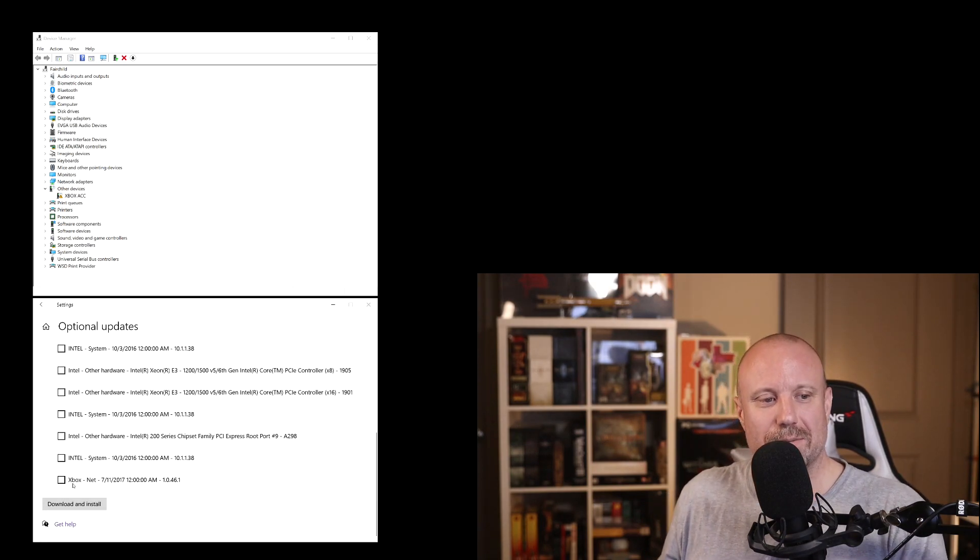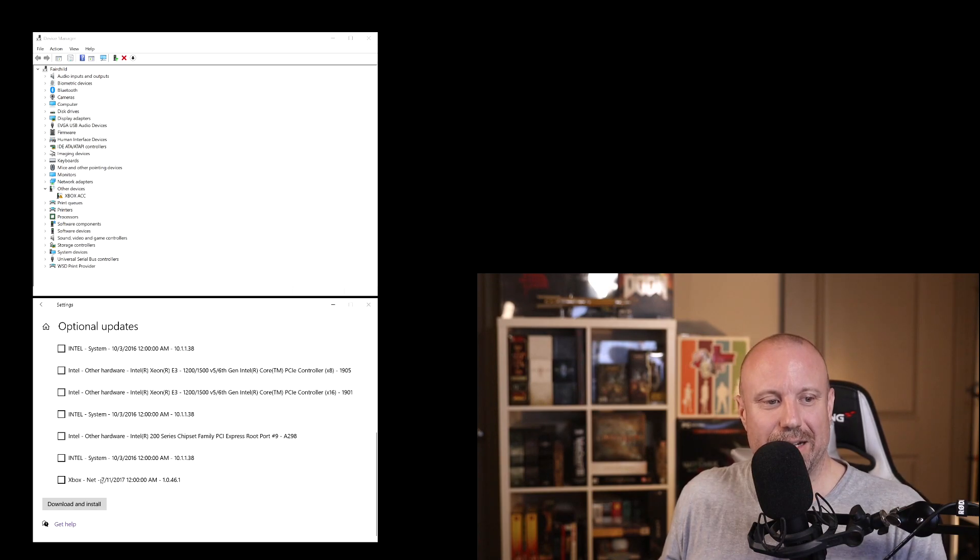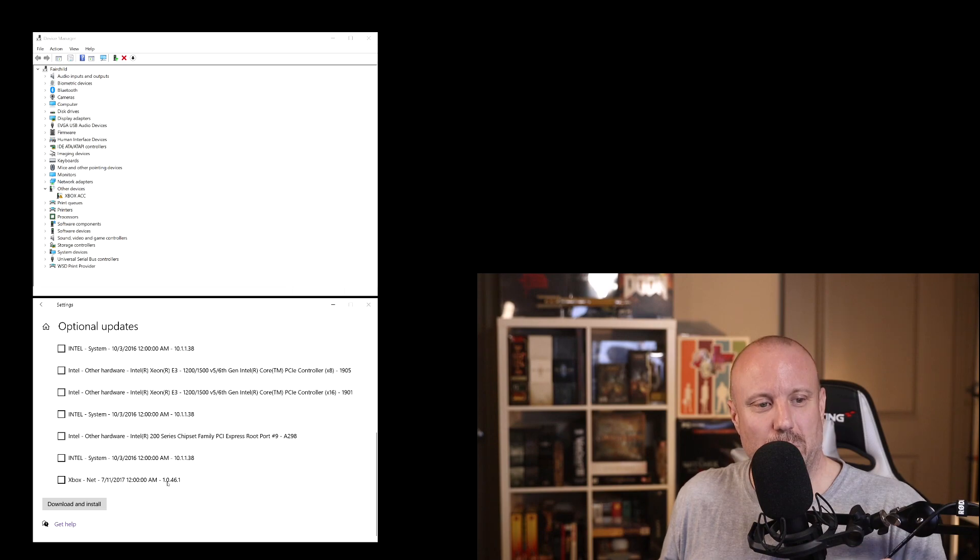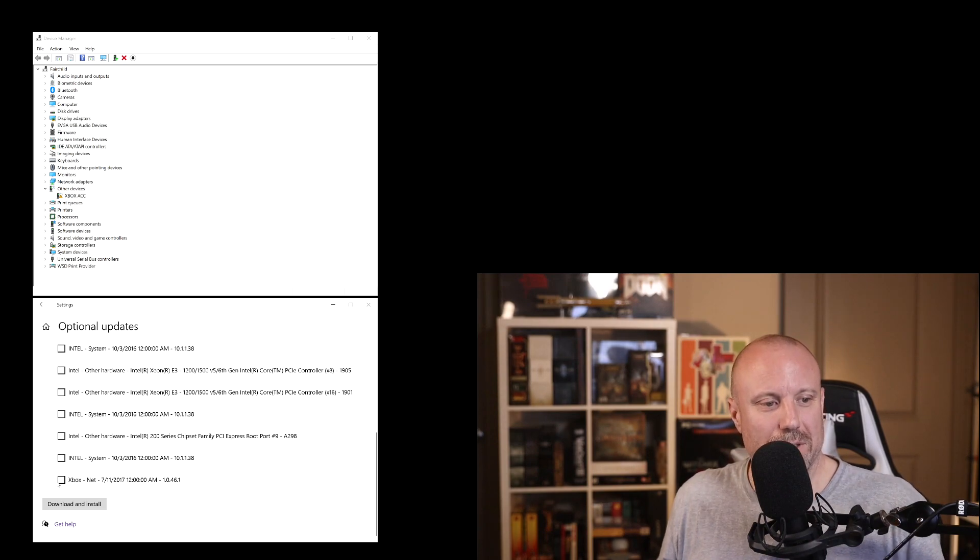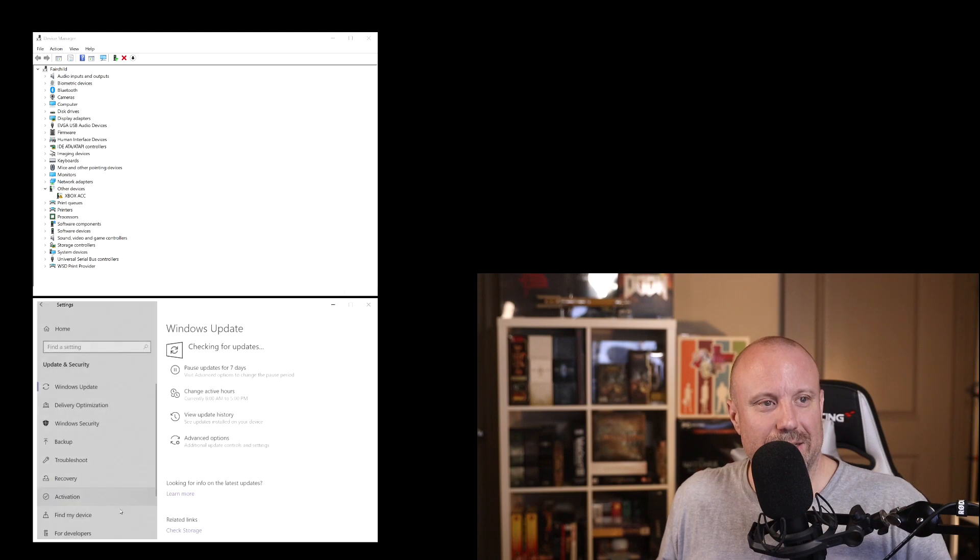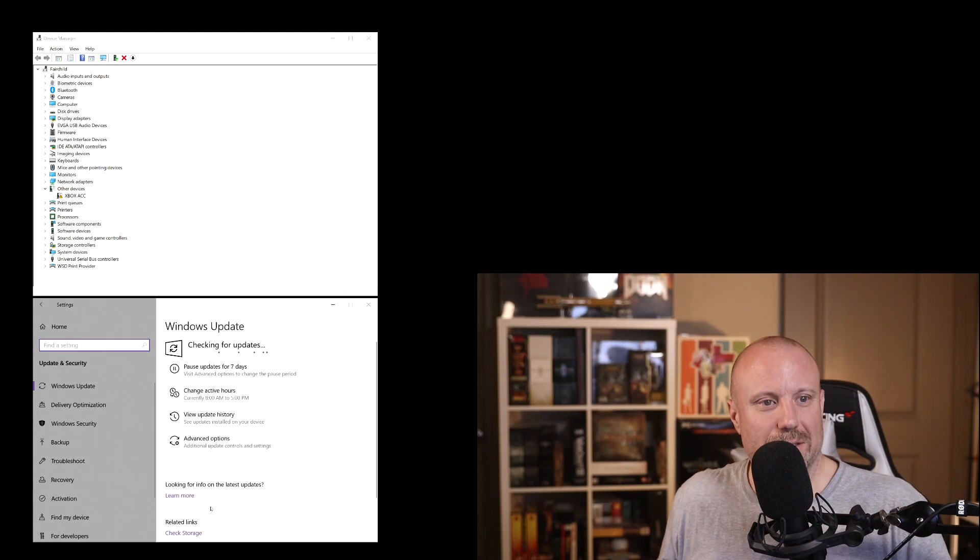But the one we're looking for is Xbox-net 7/11/2017 and the version is 1046.1. So go ahead and check that, download and install.